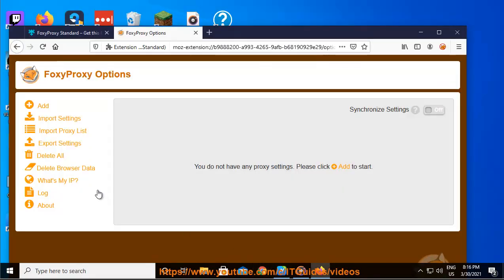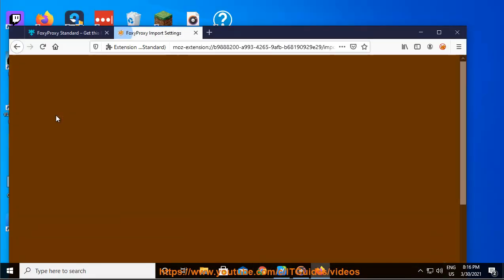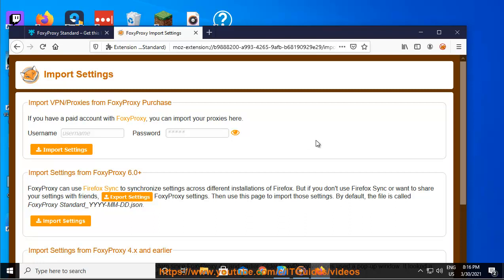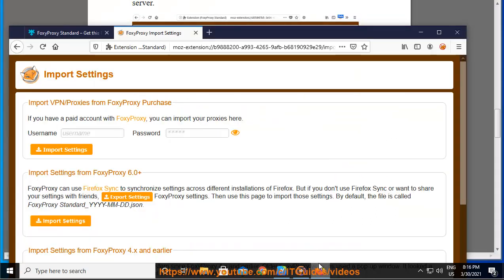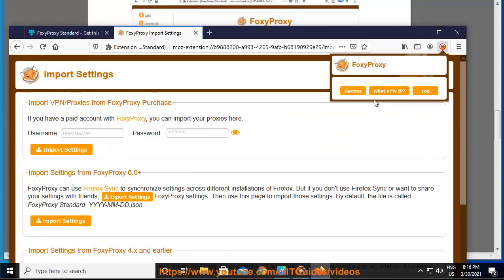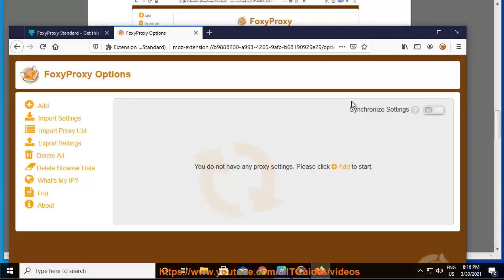Click on the Edit button to set up the options for the default proxy and provide the following details: Proxy type: SOCKS5. IP address, DNS name, server name: ams.socks.ipvanish.com or 81.171.81.19.